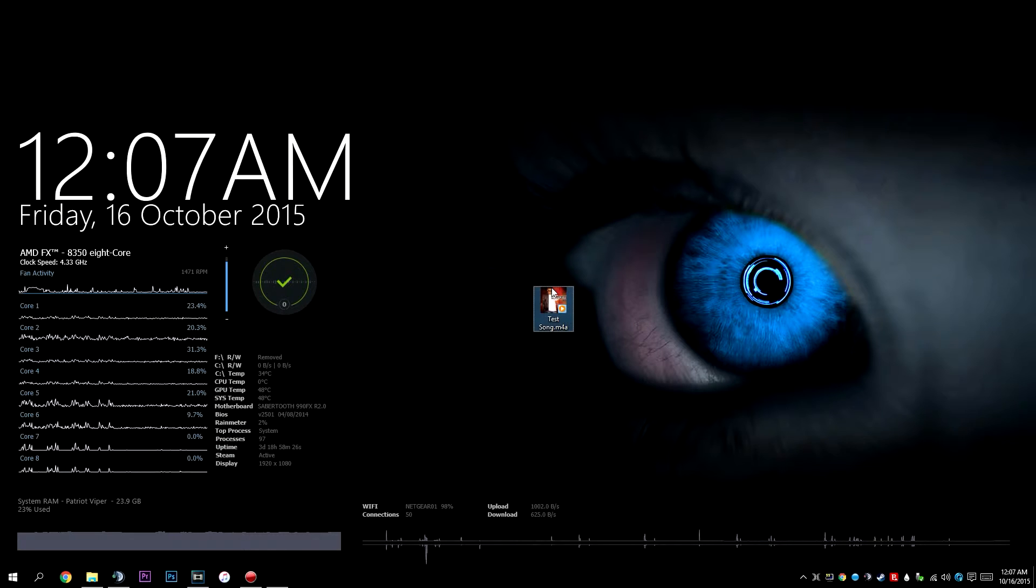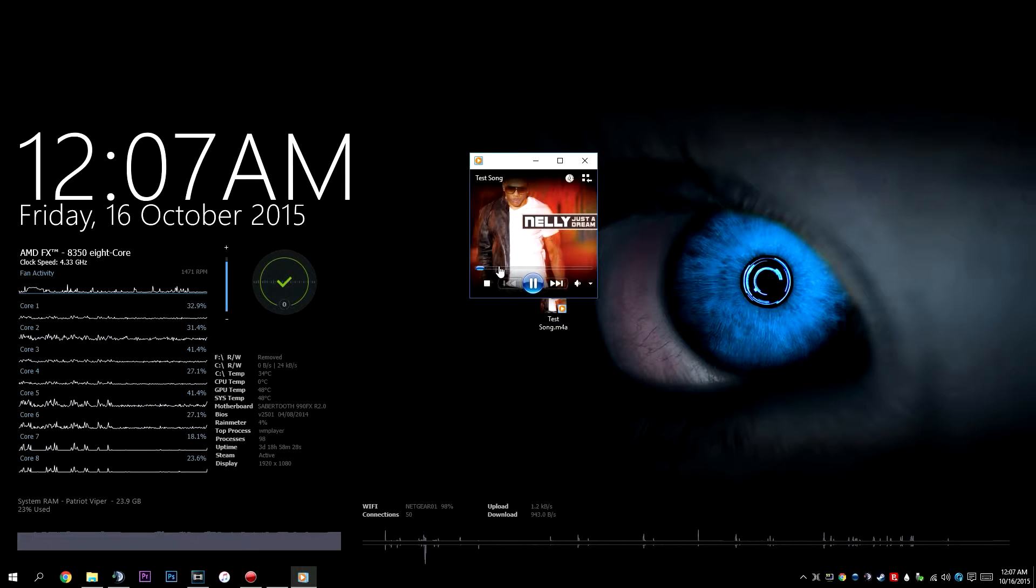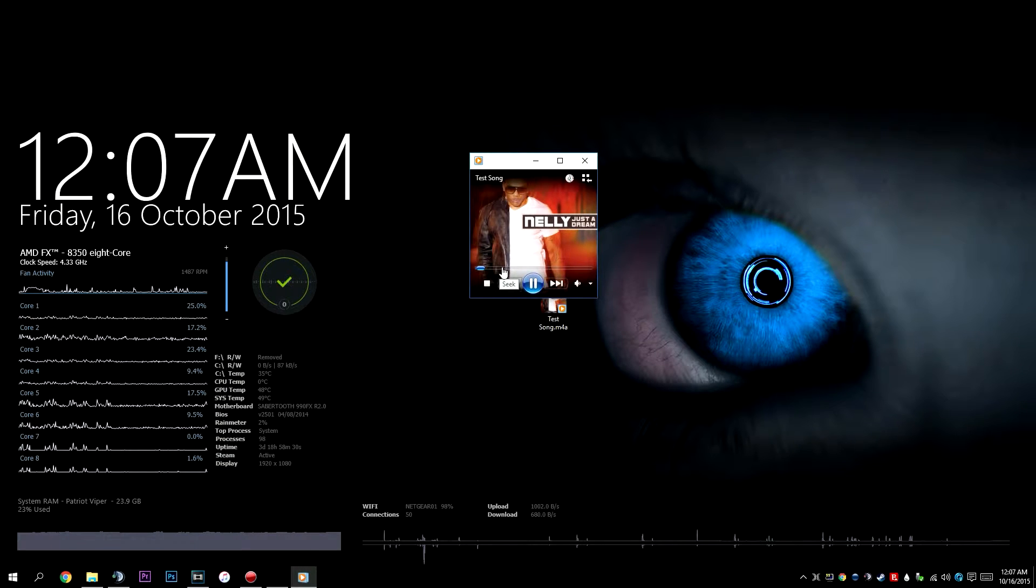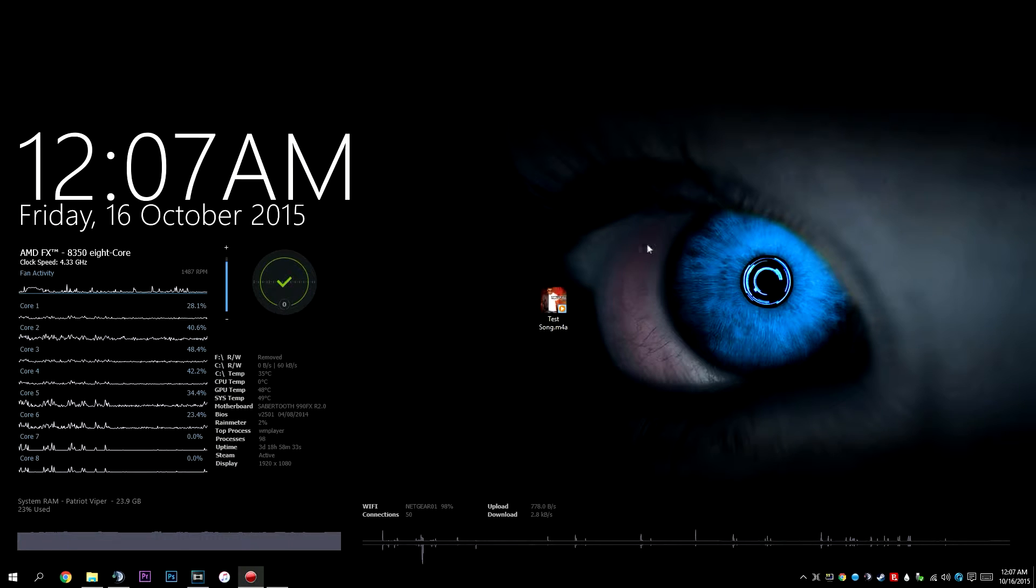Just to show you that it works beforehand. Alright, so that's a fully functioning song.